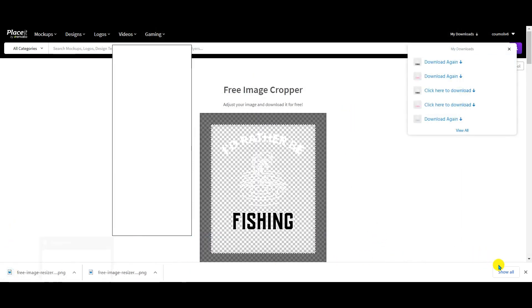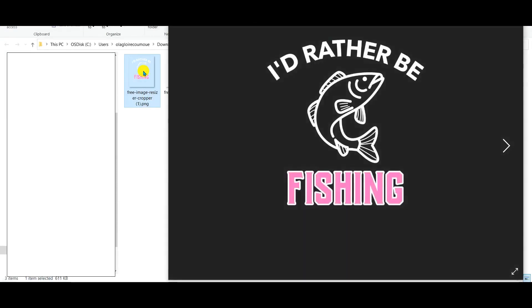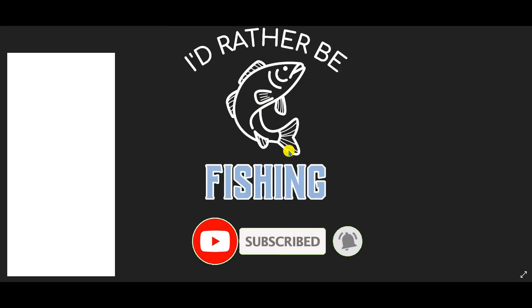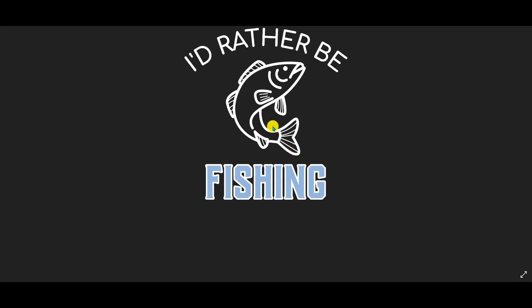Now I have three designs created in less than 10 minutes — first one, second one, third one. If you like this video please consider subscribing, and if you want to see more tips and tricks for Merch by Amazon, please write 'I want to see more' in the comments. Thank you very much and have a nice day!